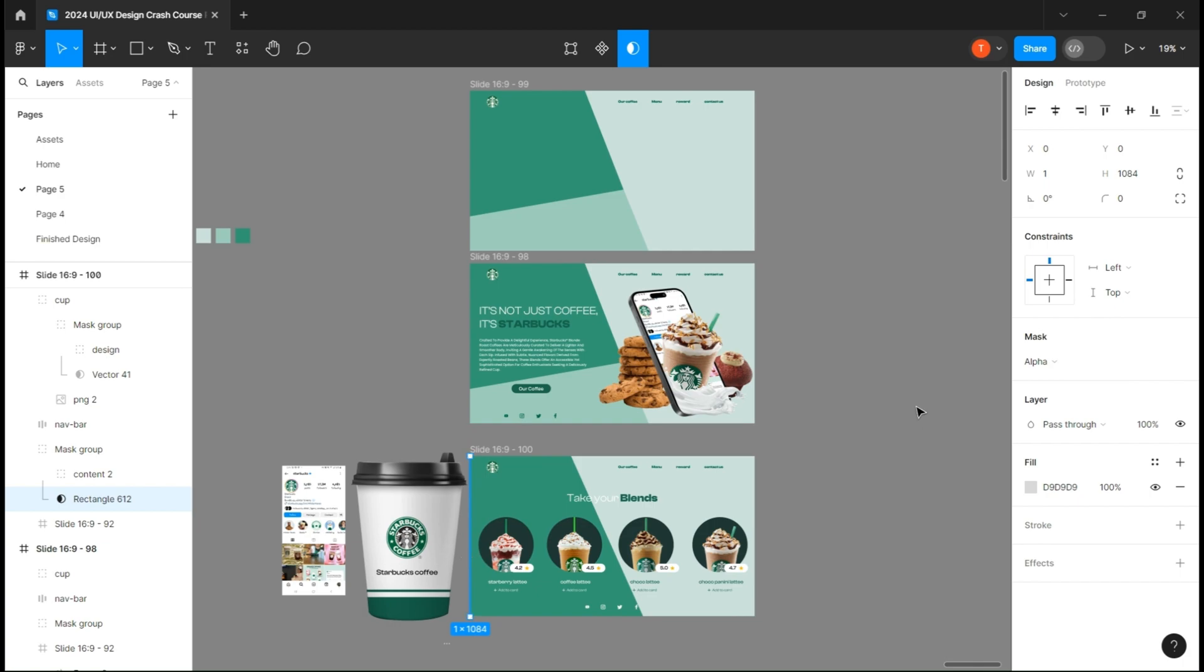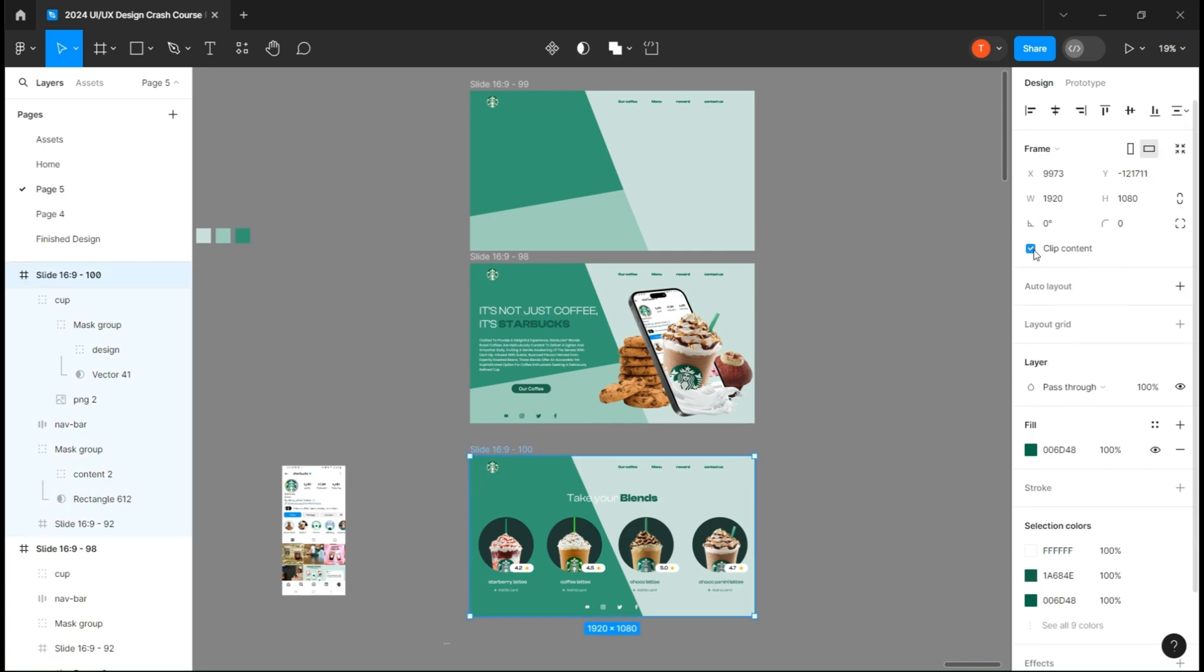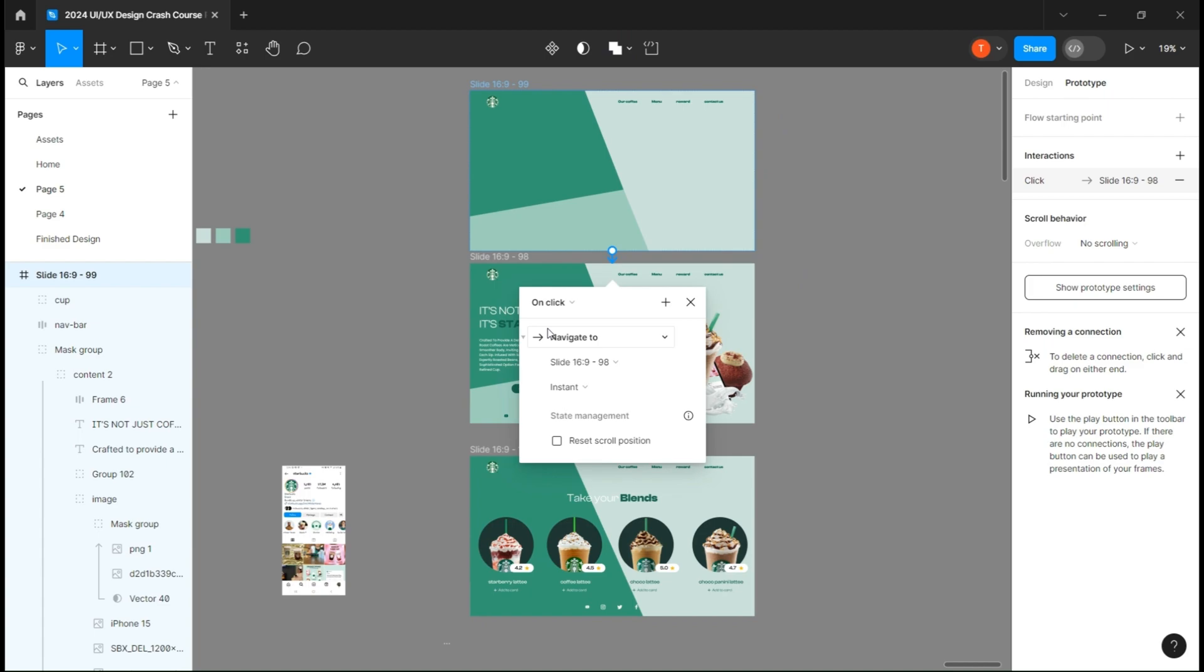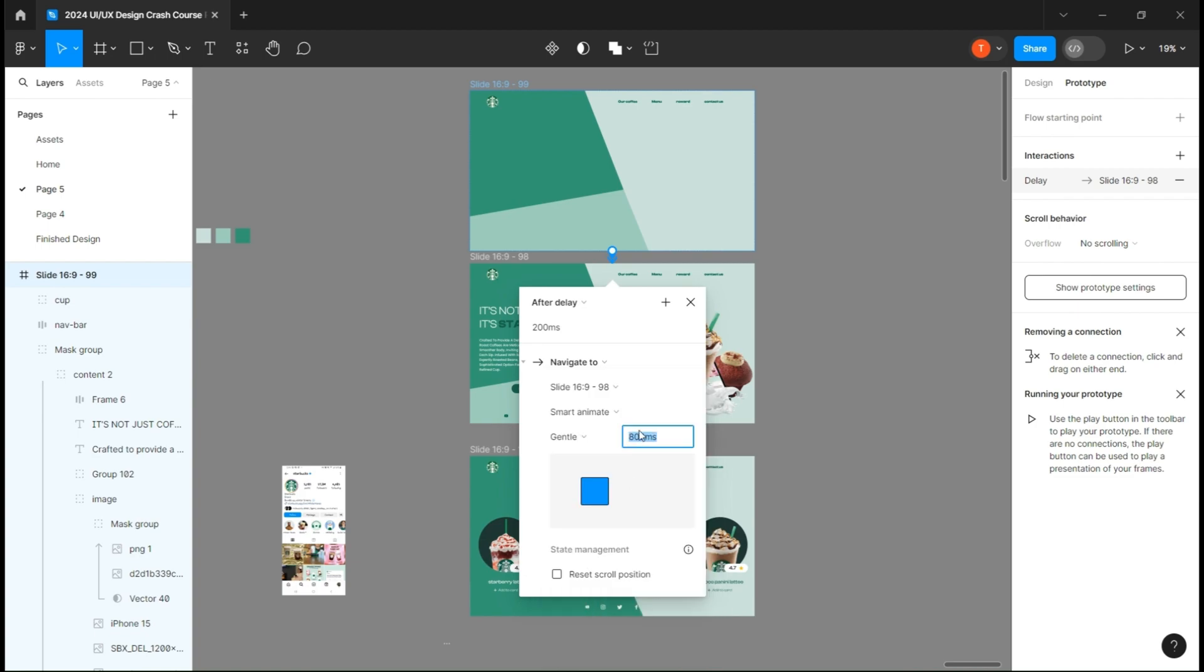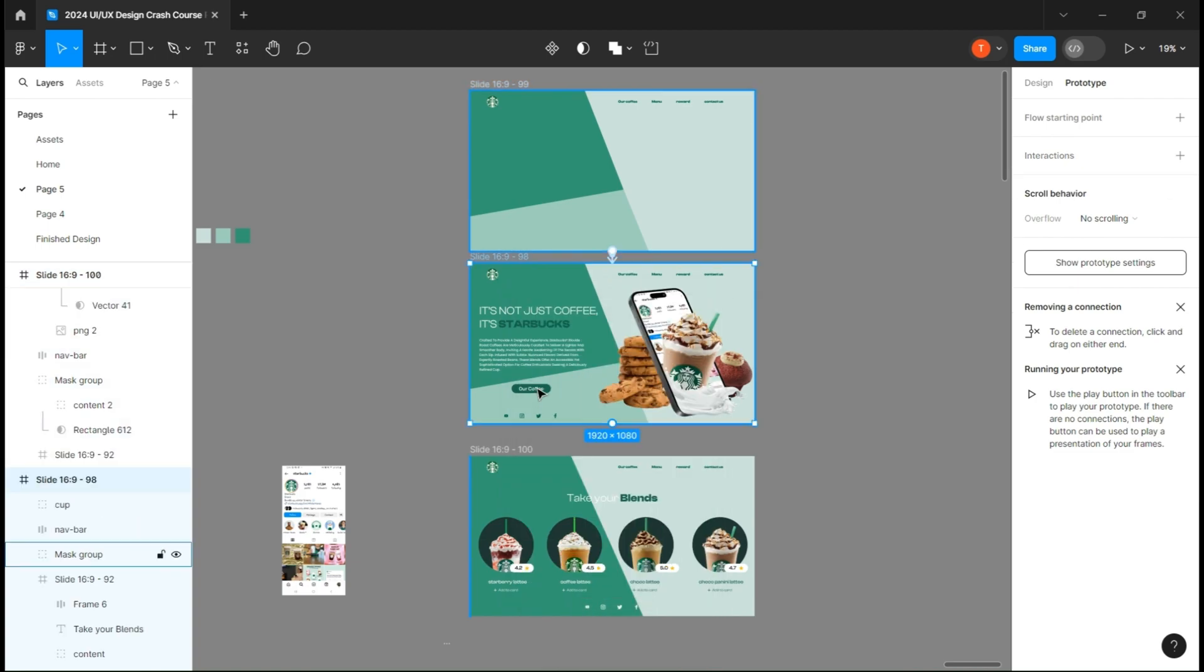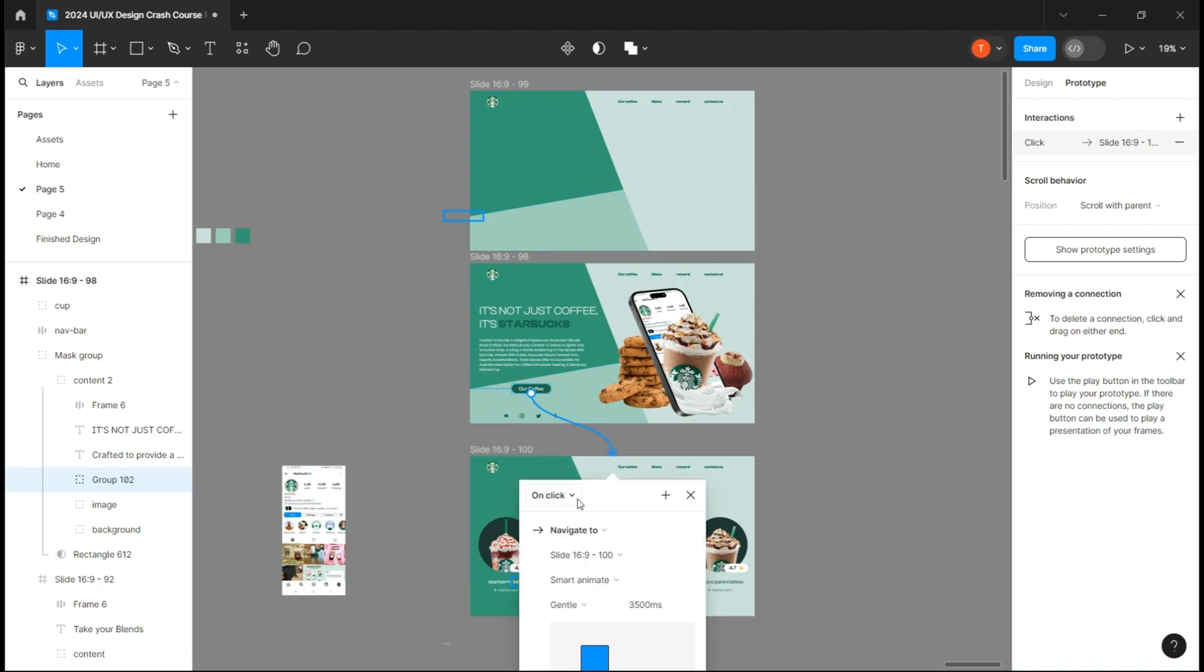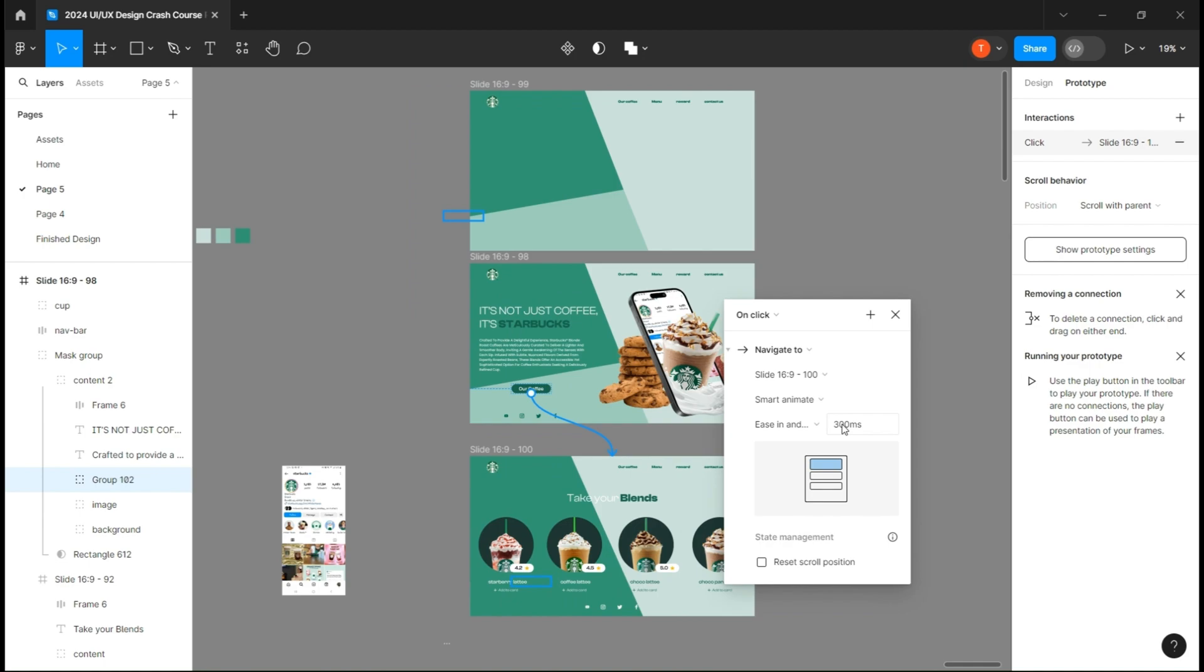Now for the settings, link the first copy to the second with after delay 200, smart animate 3500. From the second one, link the button to the third and make it on click, smart animate, ease in and out in 2500.